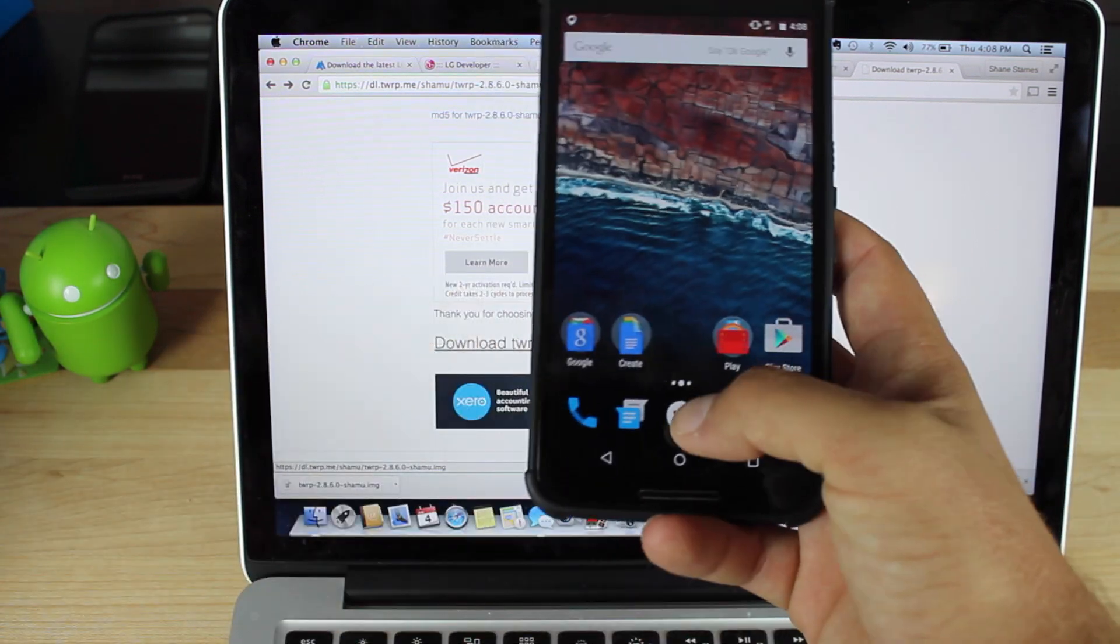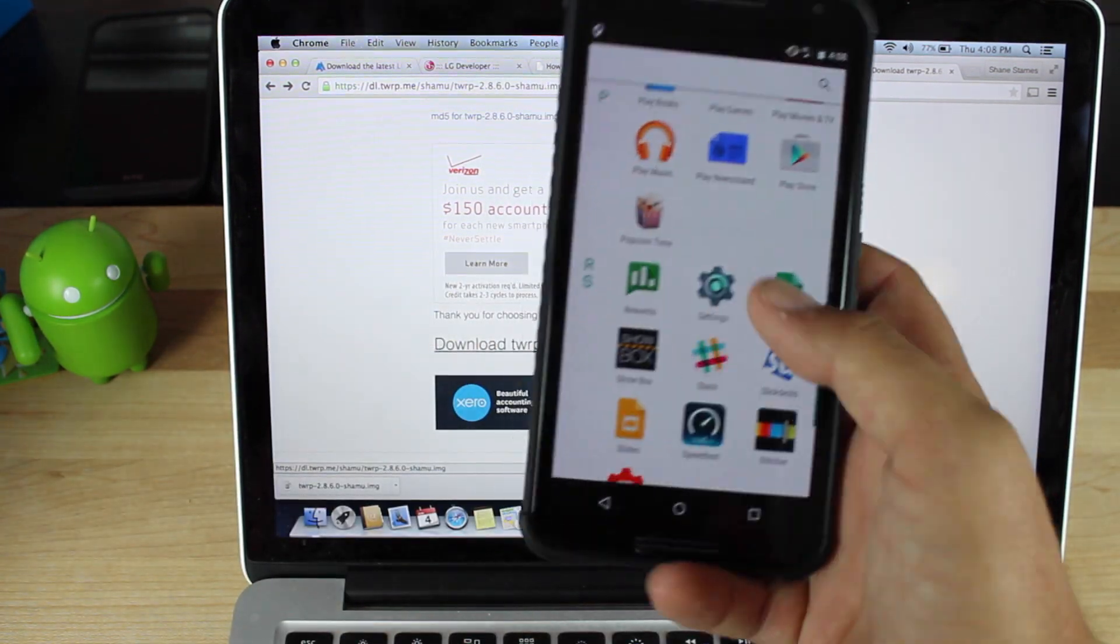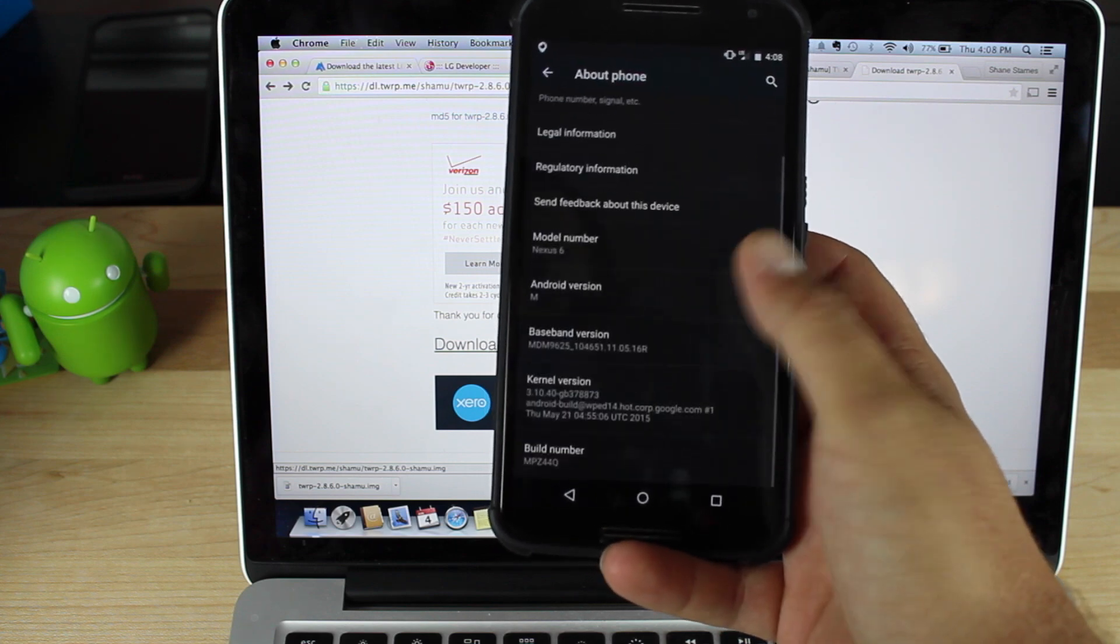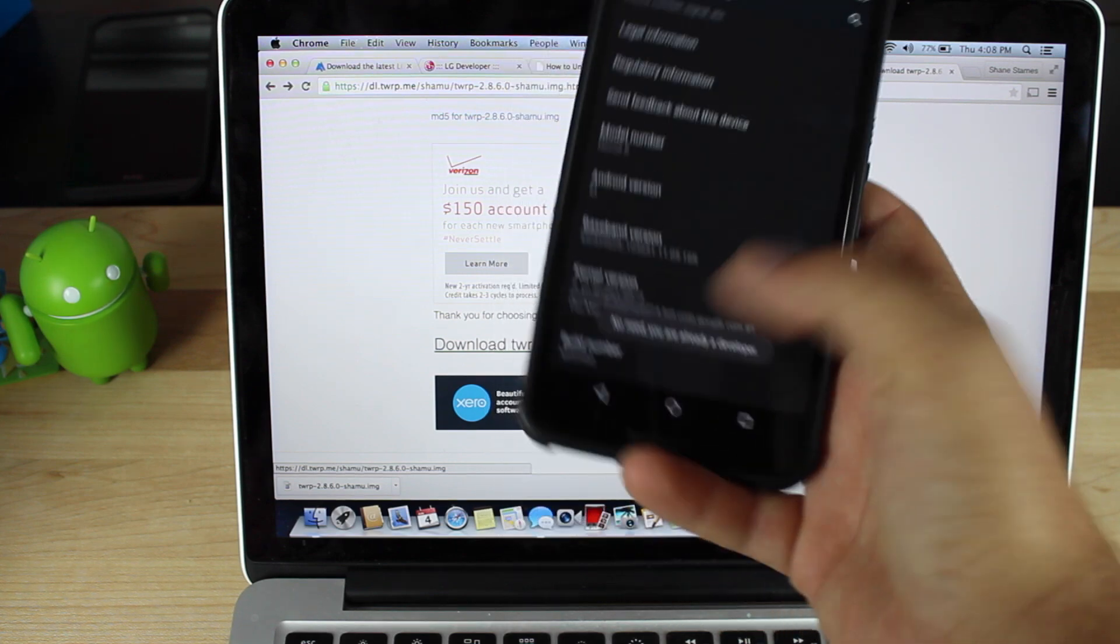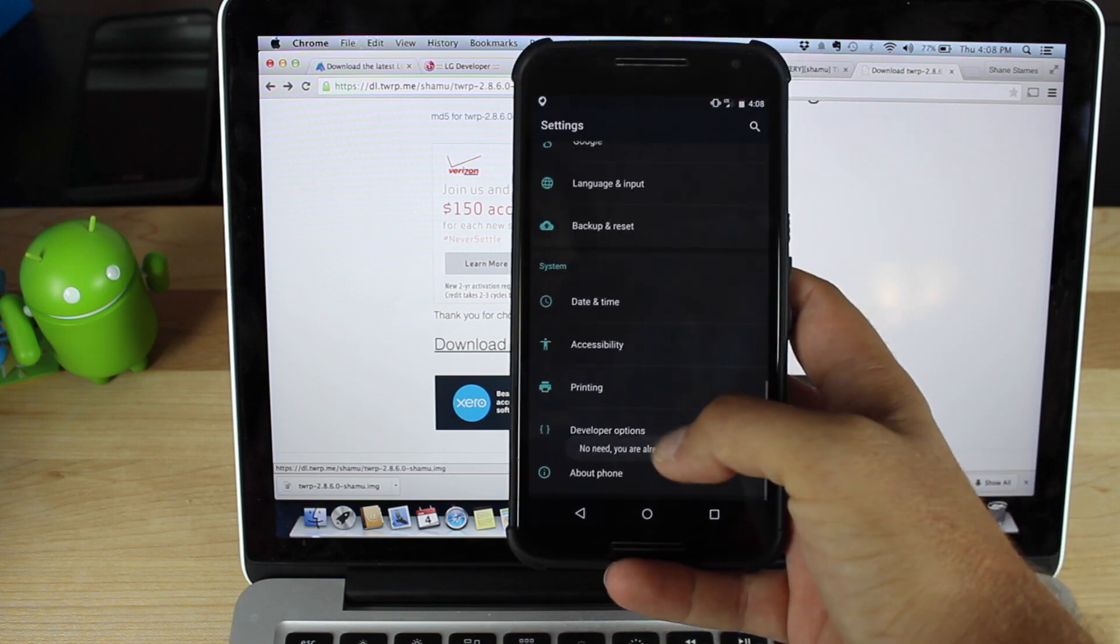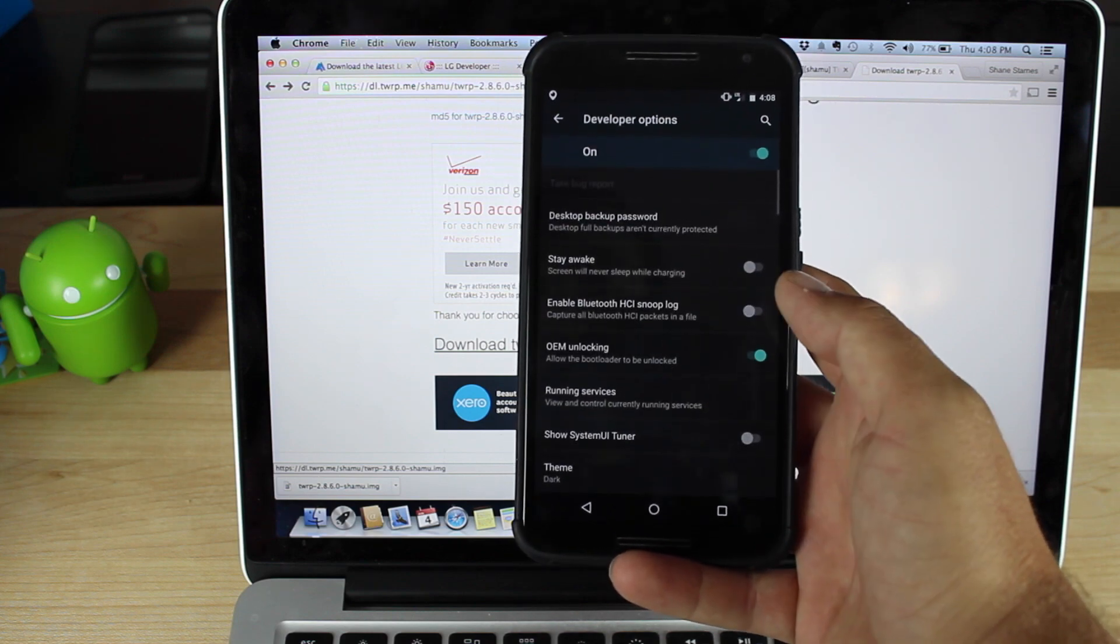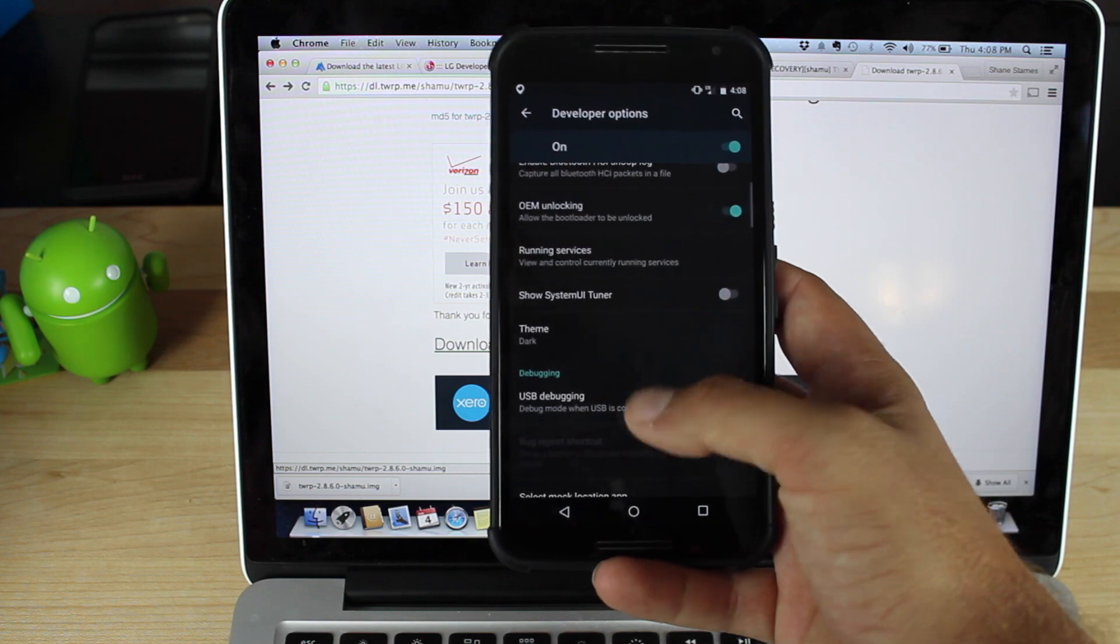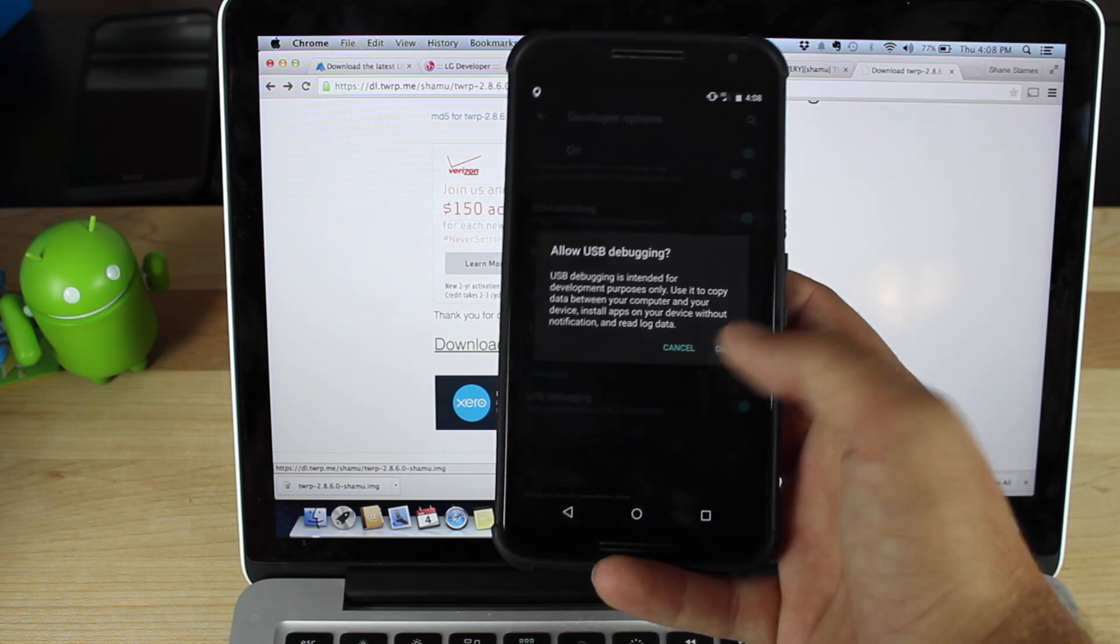The first thing you're going to want to do is head into settings. Scroll down to about phone, go down to the build number, and click on that several times until it has unlocked your developer options. Click on developer options. Make sure that OEM unlocking is checked. USB debugging is checked.